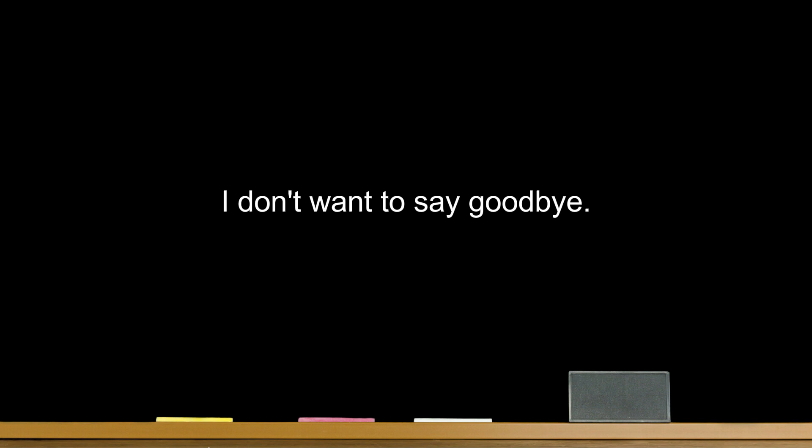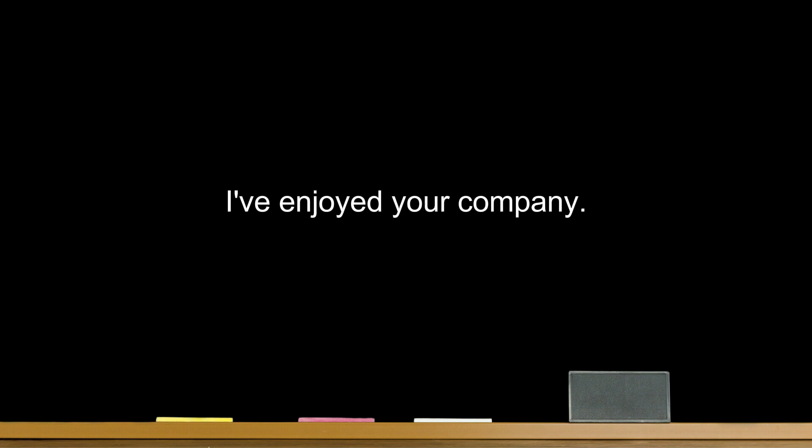I don't want to say goodbye. I've enjoyed your company. I won't forget you.